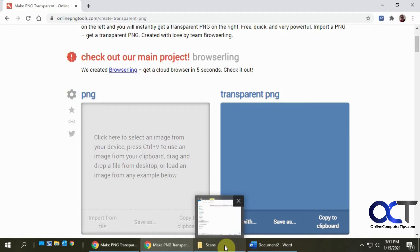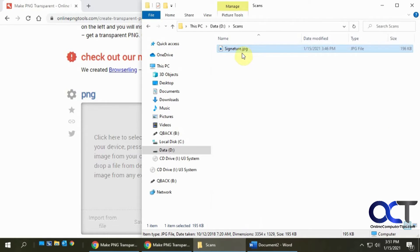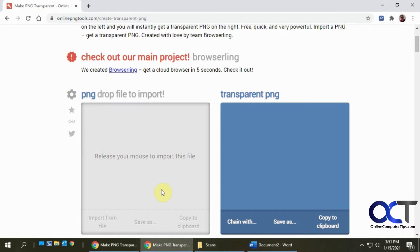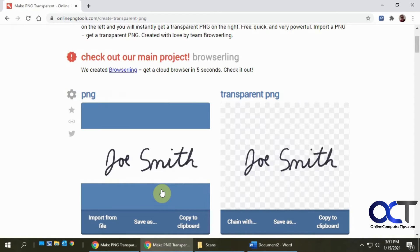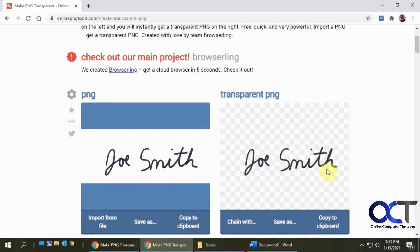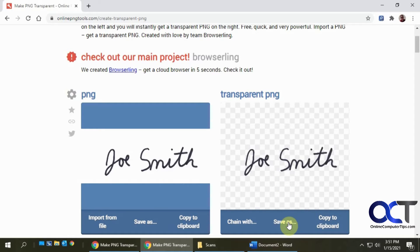So what you could do is you drag your signature into there. Okay, then it makes the transparency. That's what this gray and white checkerboard, that's usually the kind of sign for transparent. So then I'm going to save it.